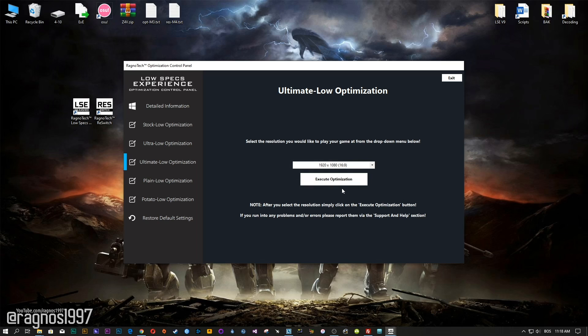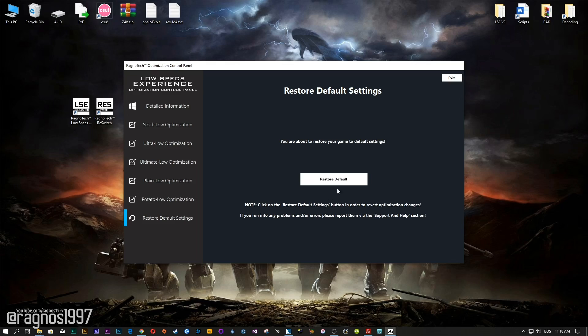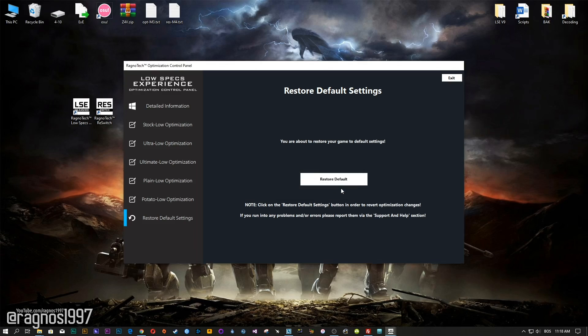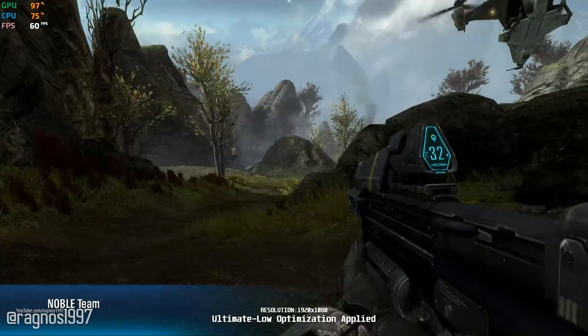Feel free to experiment with the resolutions and optimization methods to find what works best for your system. If you are not happy with the optimization results, you can always restore your game to default settings. Simply select the restore default option and your game will revert to default settings.